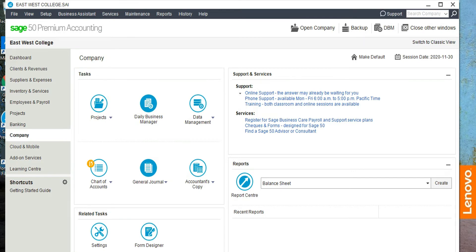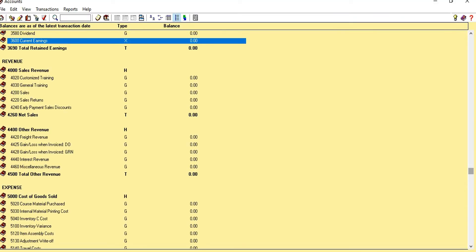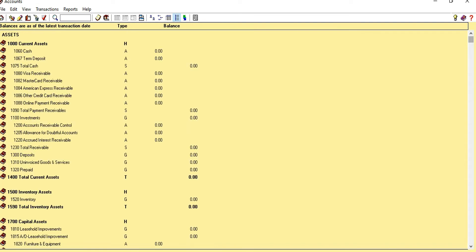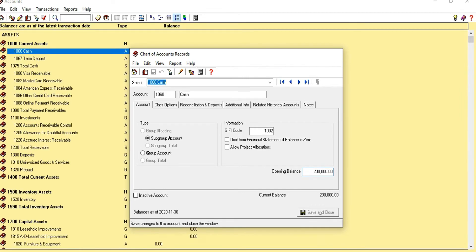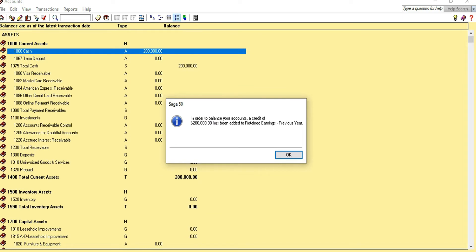In today's video, you're going to learn how to enter the opening balances for all the accounts. We'll click on Company and then Start of Accounts, View Accounts. Let's go to our very first account, which is Cash. The opening balance of Cash is $200,000, so type in $200,000 in the opening balance box, then save and close.